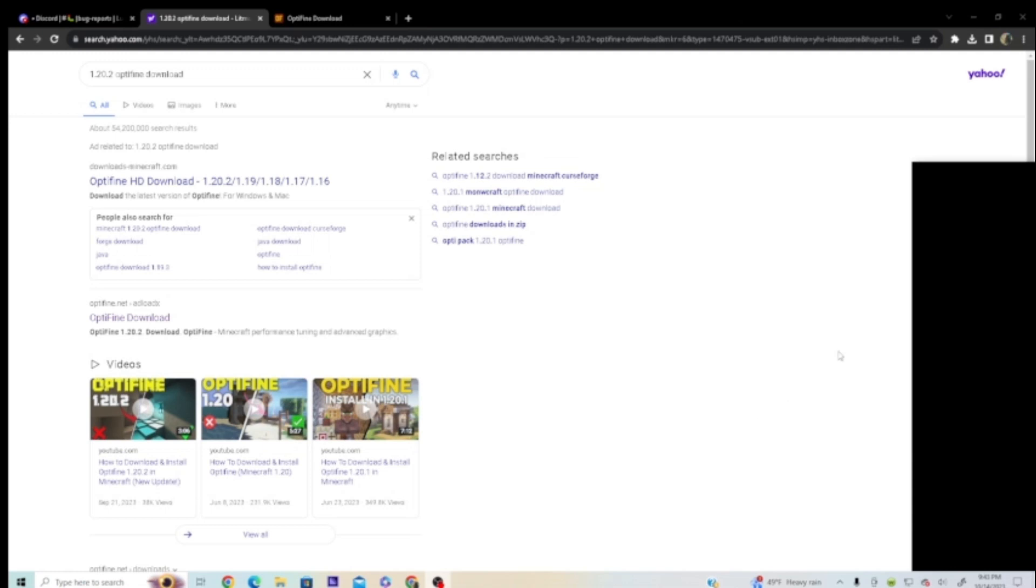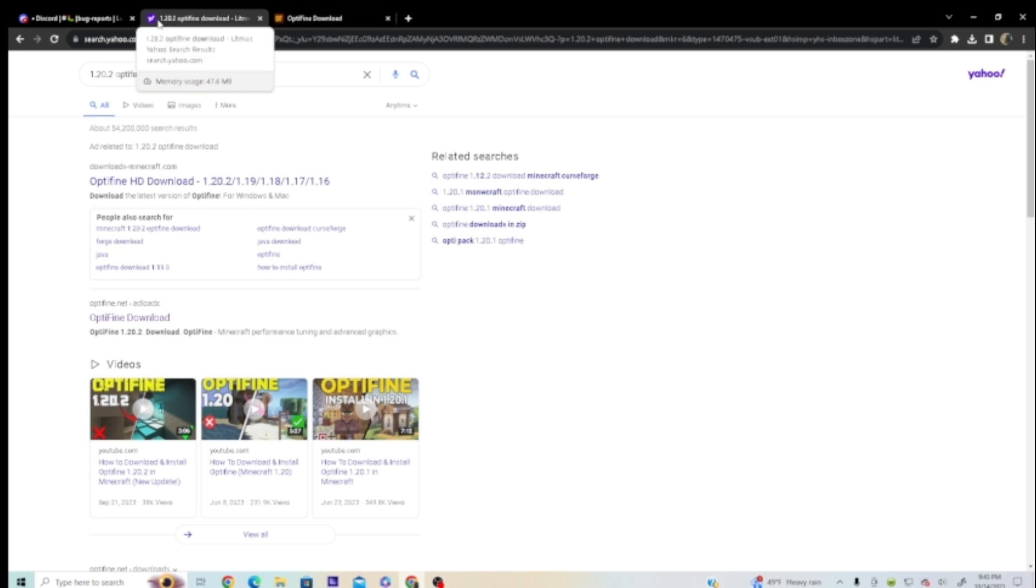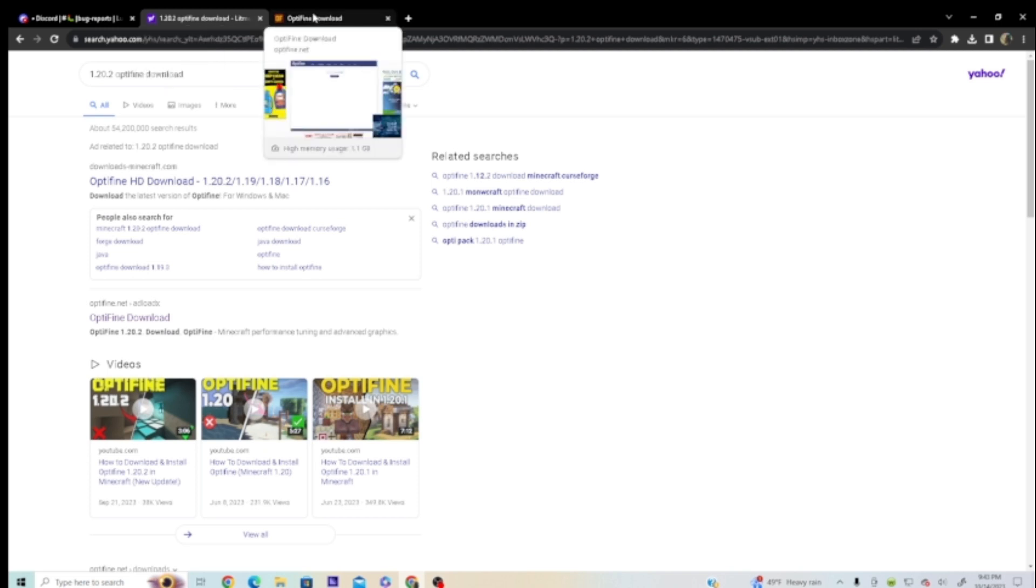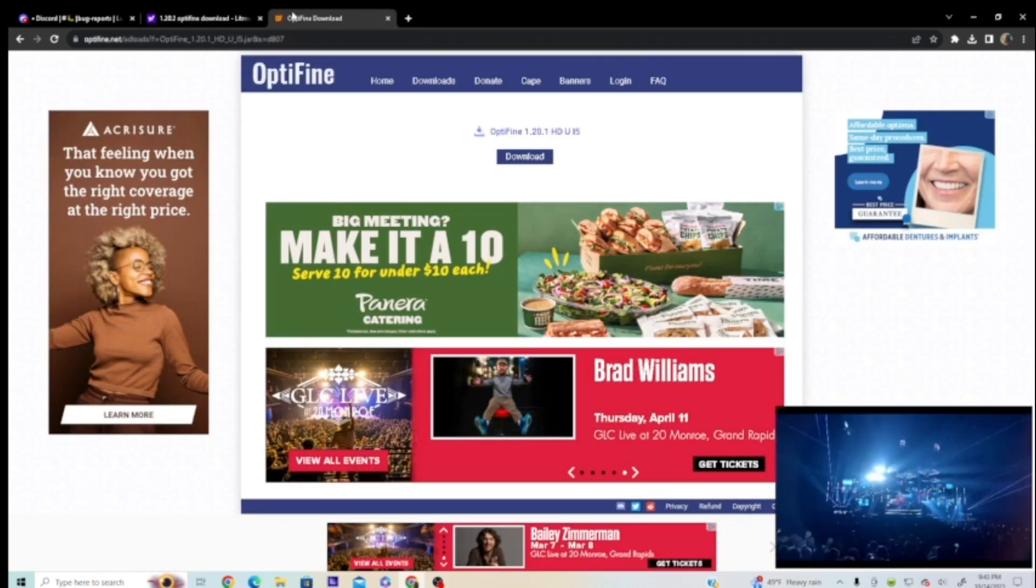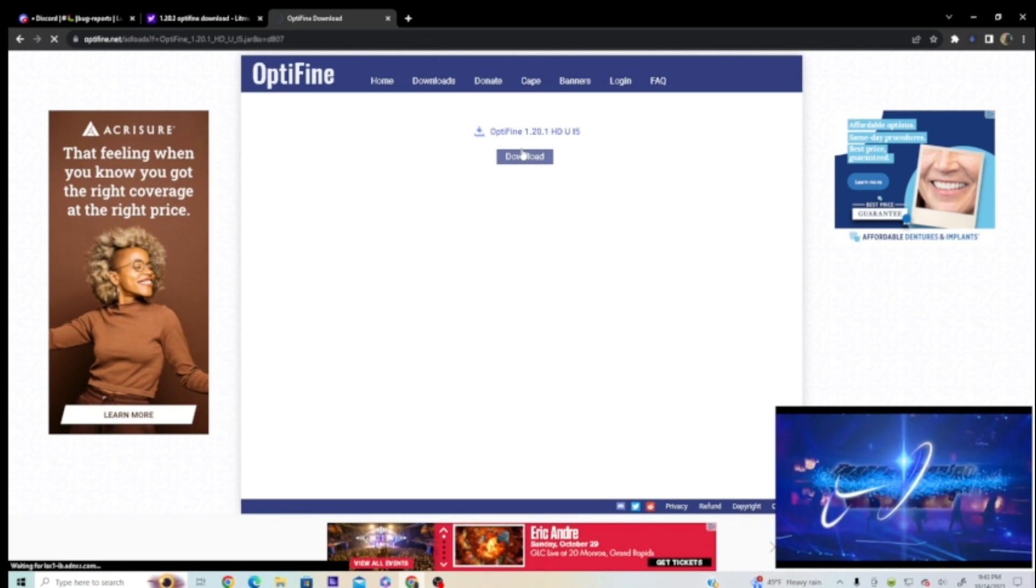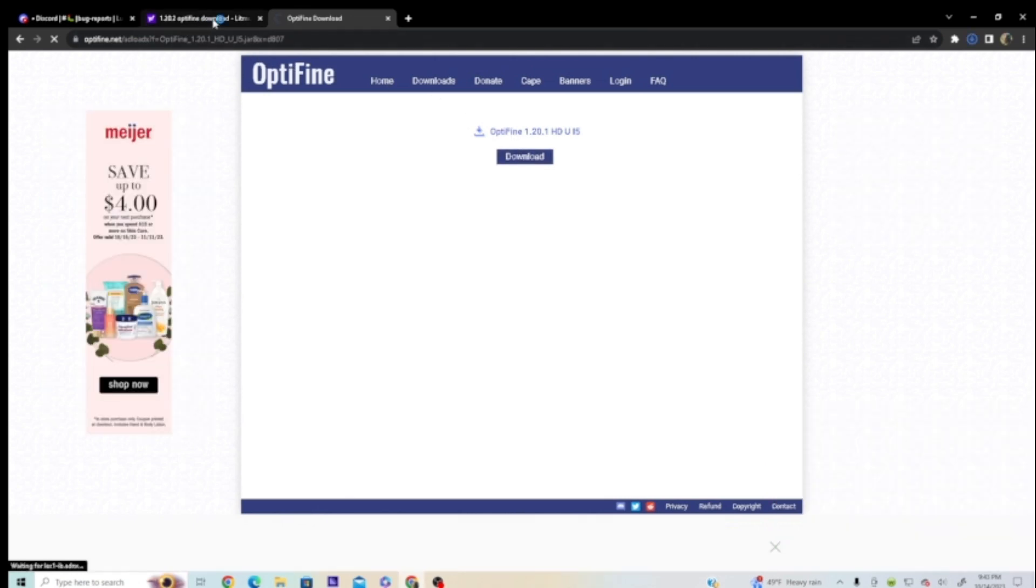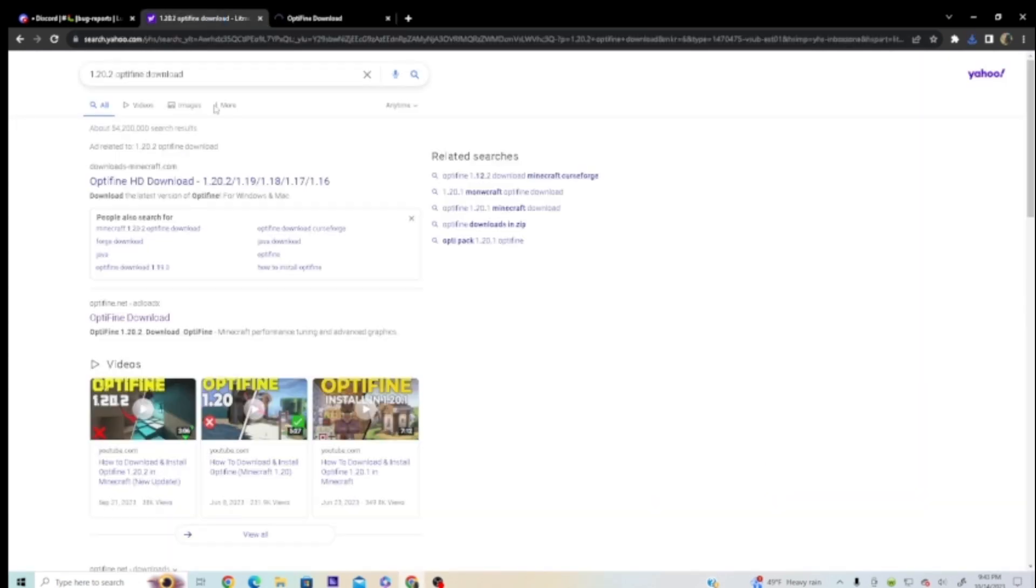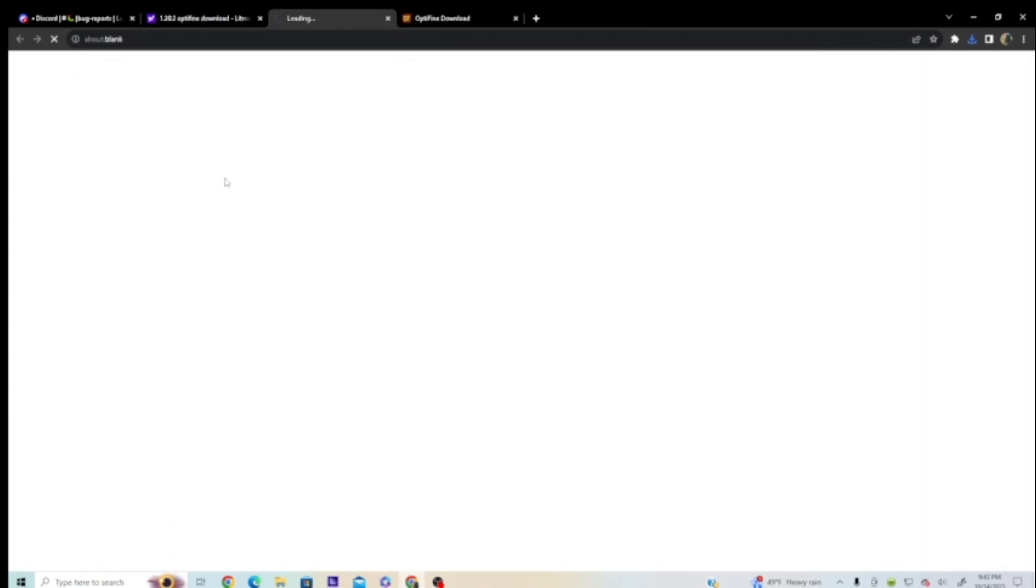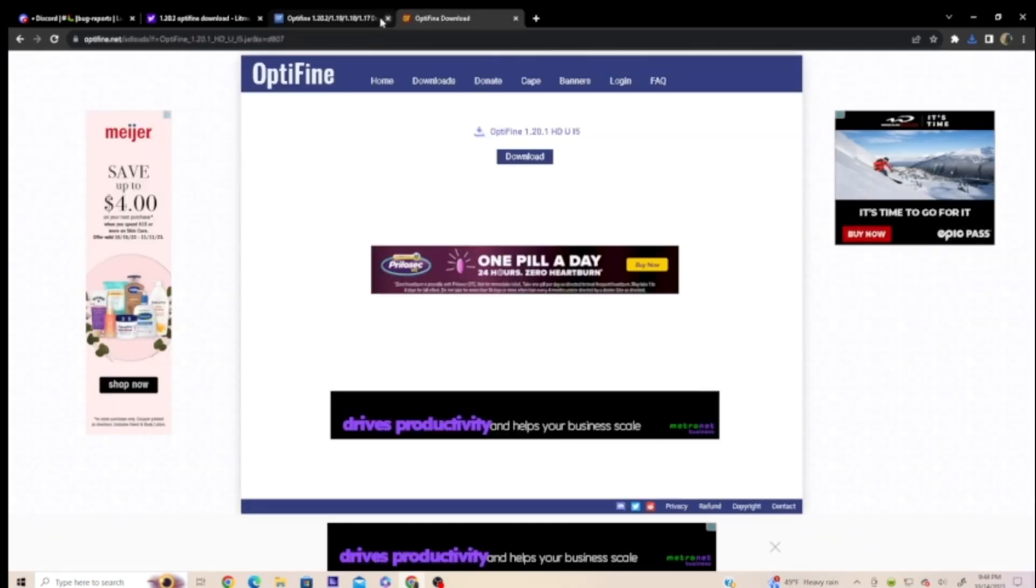Okay, so I came to record this because I was looking to download OptiFine 1.20.2. Here's a legit website, and here's this website. Making this looks a little bit off because it is.